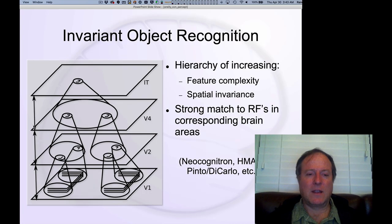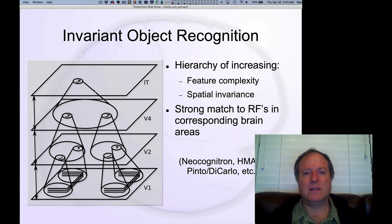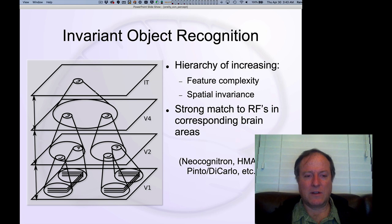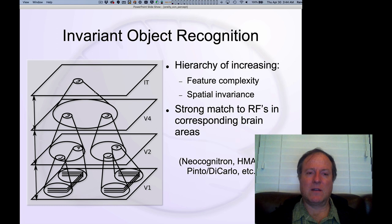So again, this solution seems to work. We can understand this conceptually, and it is what the error-driven learning solution comes up with. So that's a really nice, consistent understanding of how object recognition can be solved in the brain.